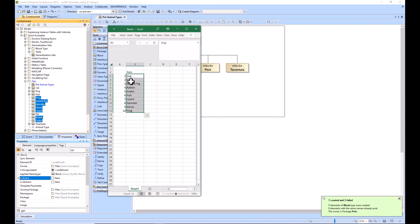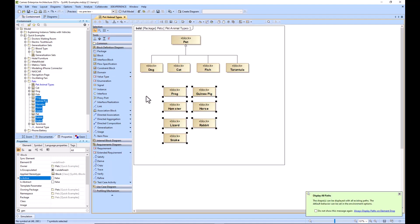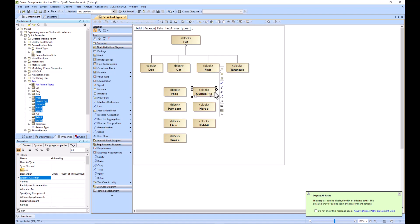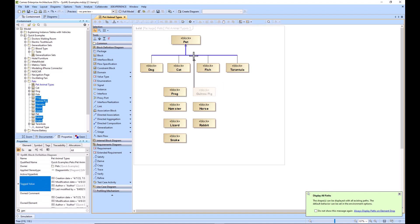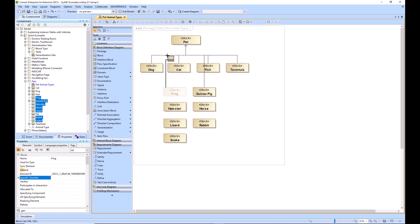Now we can just drag these onto here and you can see that all of the different pets are available on the diagram. So now we can just create these relationships.